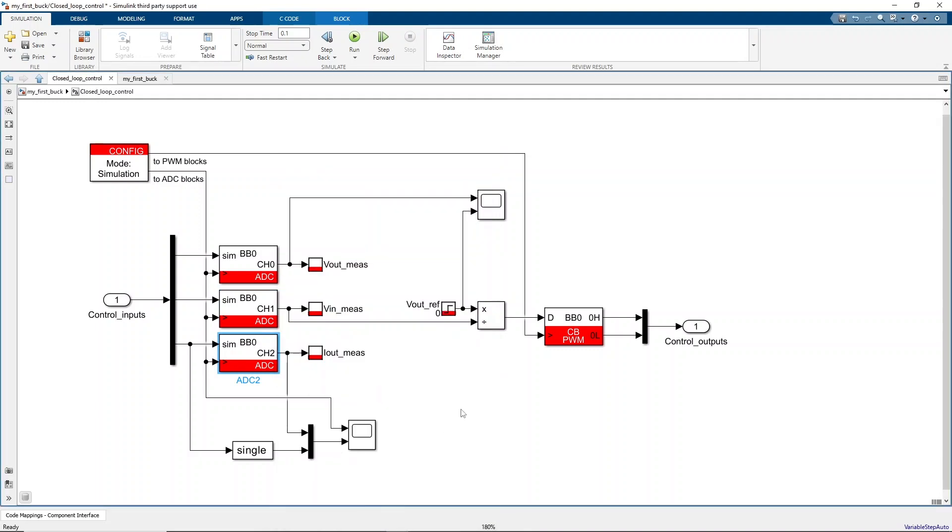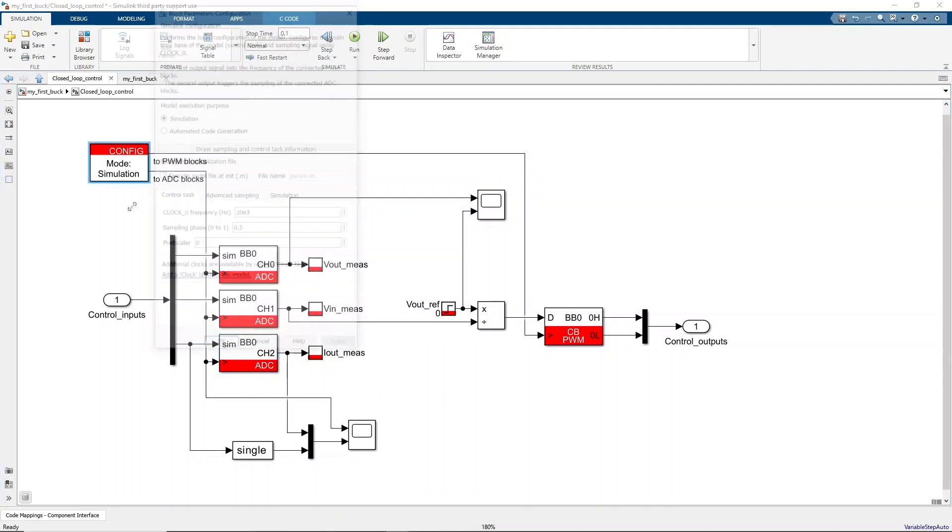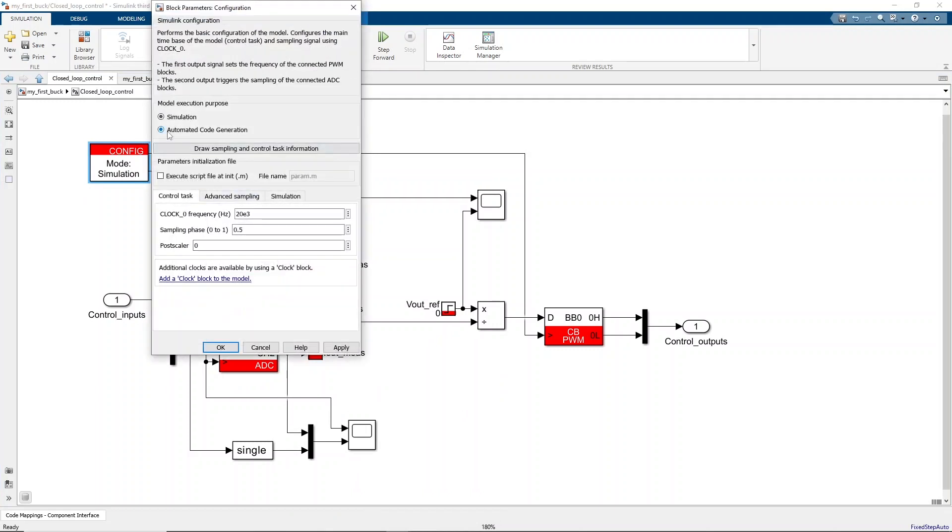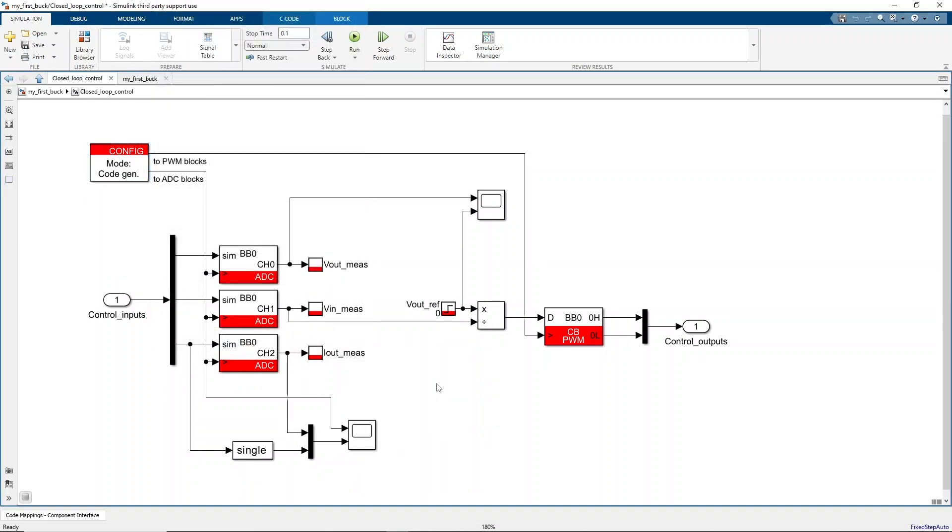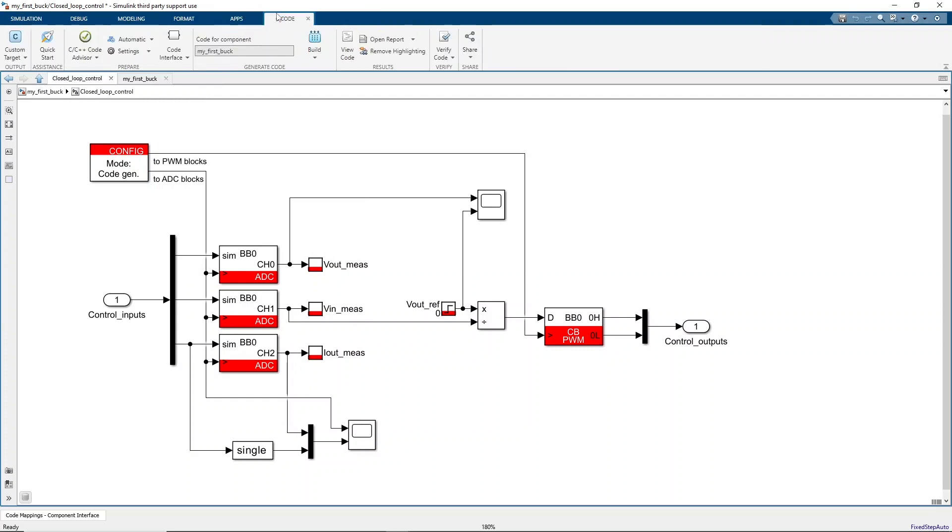We are now ready to generate code from the model and execute it on a BBOX RCP controller. In the configuration block, let's change the execution purpose from simulation to automatic code generation. This will replace the simulation model of the library blocks with real code instructions that will typically read or write on the real peripherals of the controller. Then, all we need to do is to click the Build button.